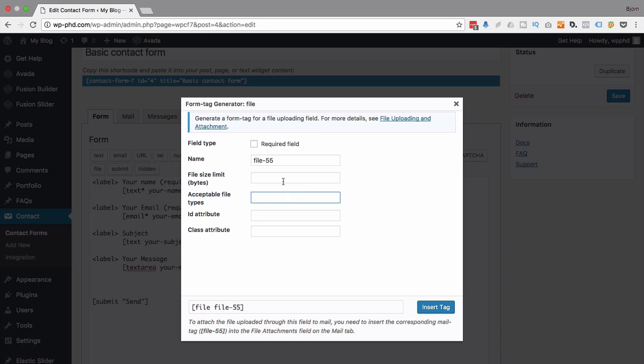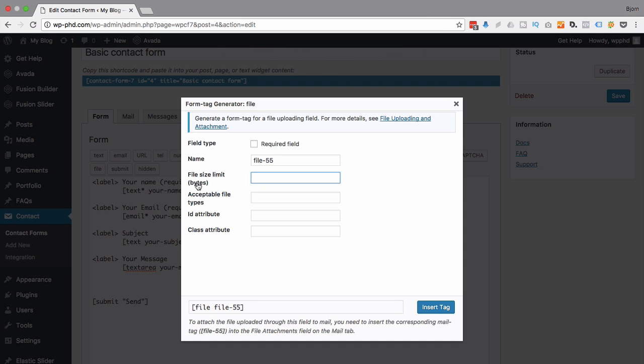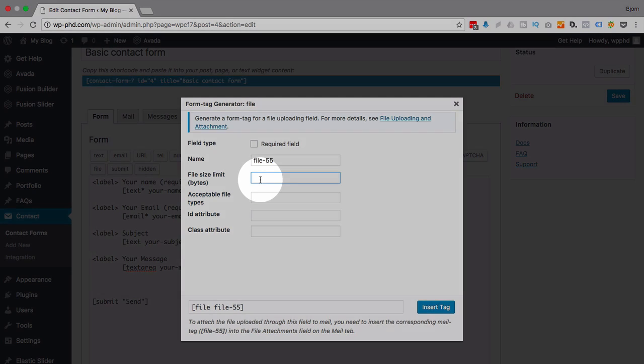And for the limit, you'll notice here we have to add the limit in bytes, which is tricky because nobody really talks in bytes. We talk in megabytes these days, or even gigabytes. But how many bytes are in a gigabyte? Well, I don't actually know off the top of my head, but Google does.